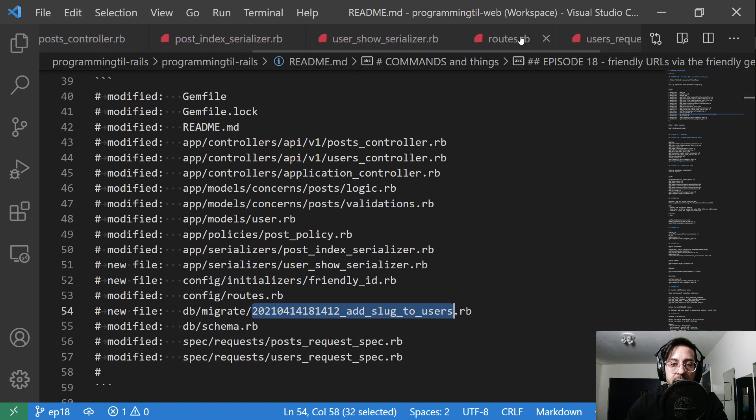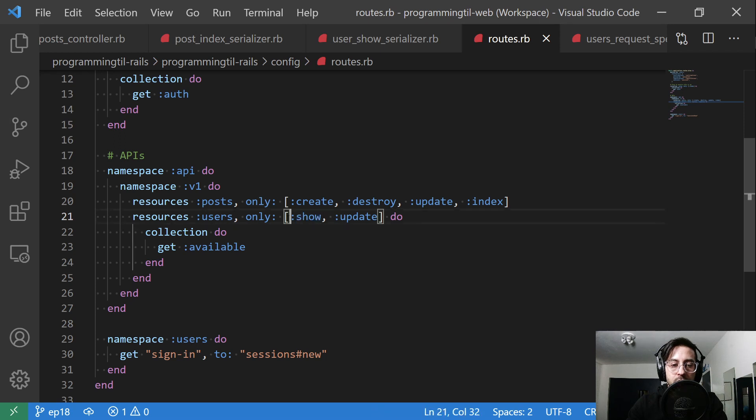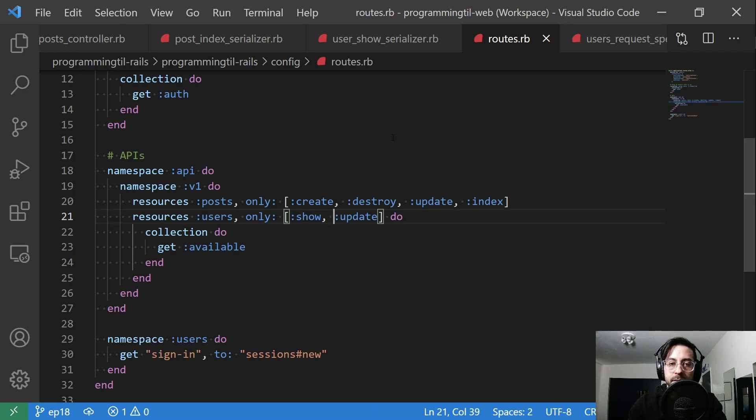We're going to add a new route. So under resources users we're going to add show, so this will be the get show request.